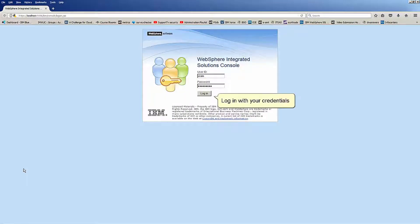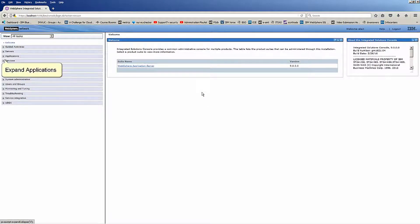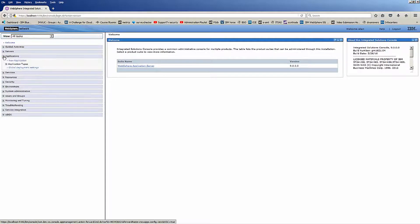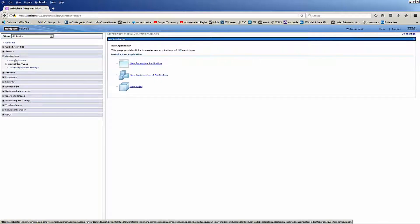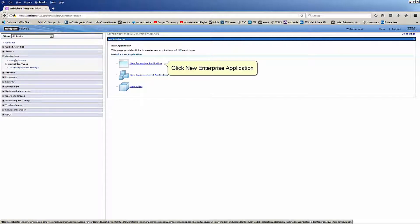Log in with your credentials. Expand Applications. Click New Application. Click New Enterprise Application.